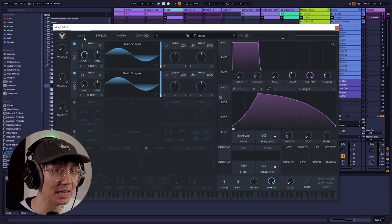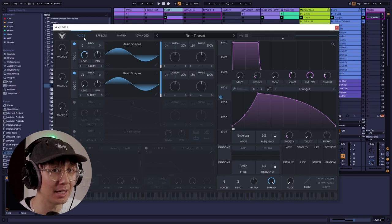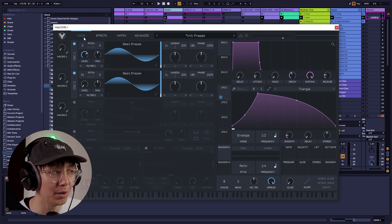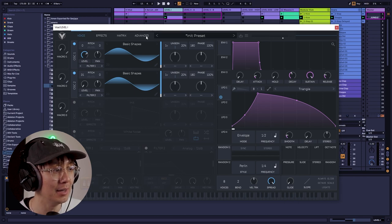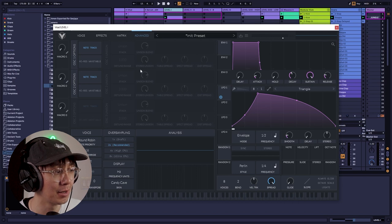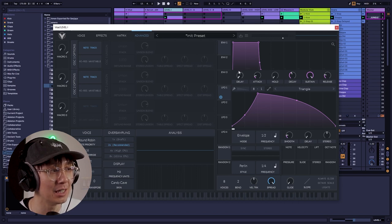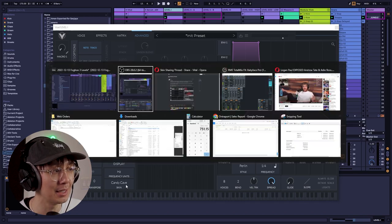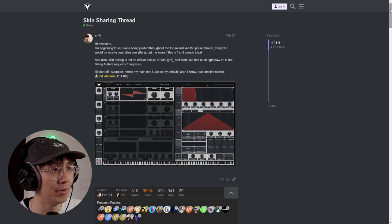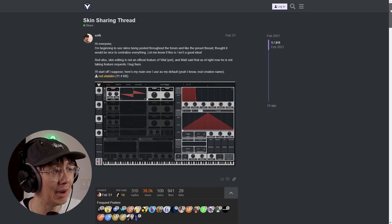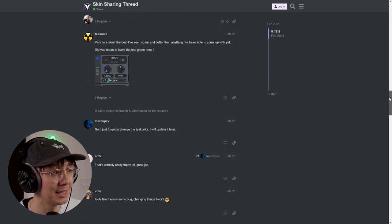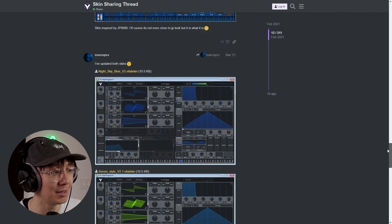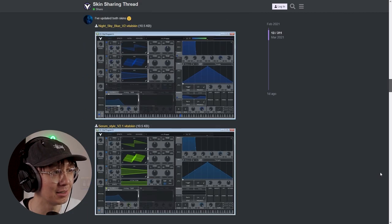We're going to be using Vital for our sound design today. It's a free synth which you can access in the links below. A lot of people ask me what is the skin I use for Vital? I'm actually using a skin called Candy Cave. I'll leave a link down in the links below so you can download the skin. There's also a forum on the Vital page with everyone posting all their different skins. There's like over 200 different skins so you can choose the one that fits your style.